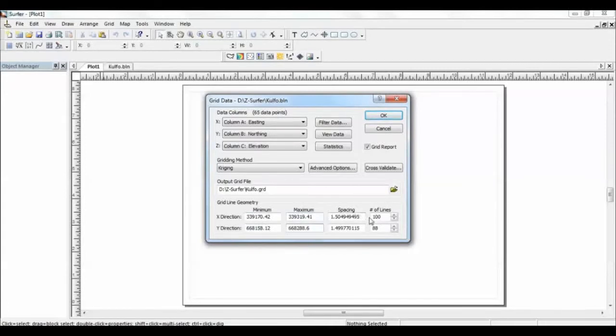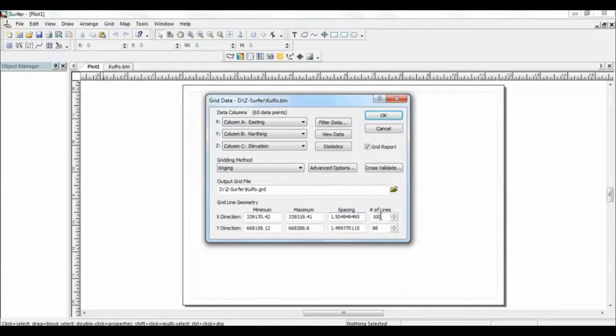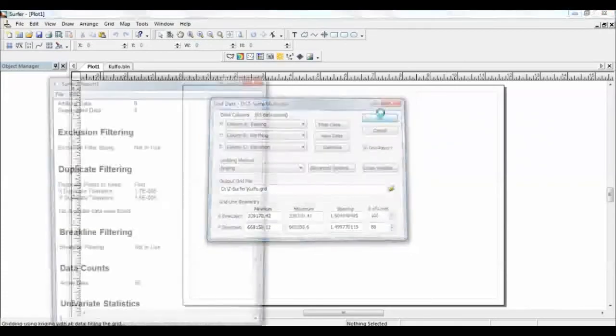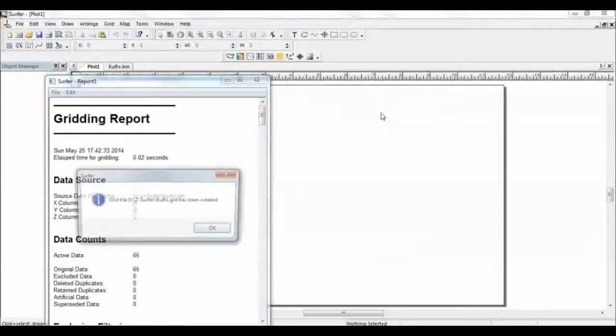It will show you the spacing between the grids it's going to create, it's 1.5, and the spacing, the number of lines. You can change these values if you really want to reduce. Let's use that as this and then create a grid.